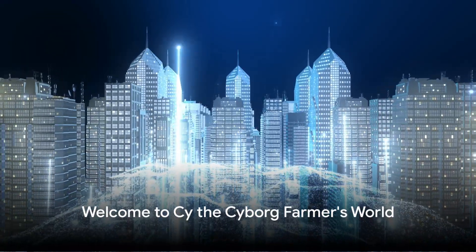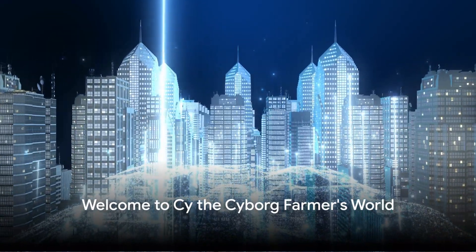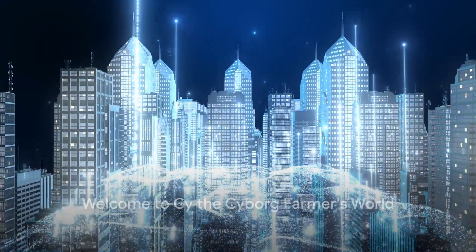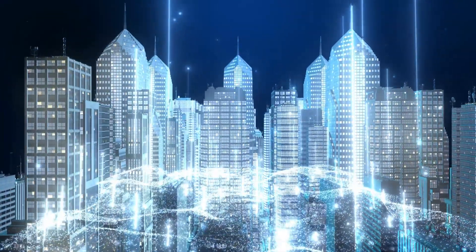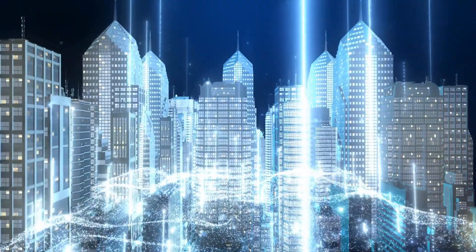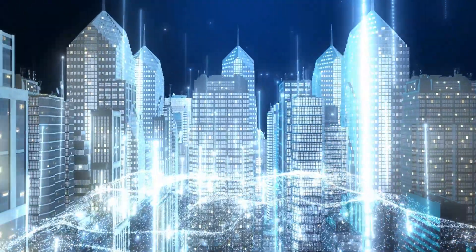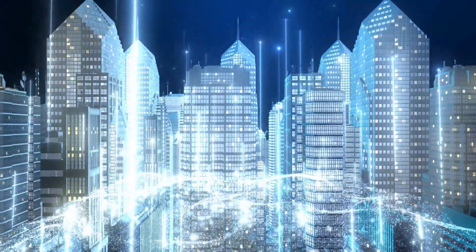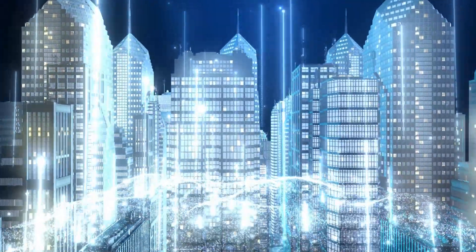What if the future of farming wasn't about seeds, soil or sunlight, but about software, servers and artificial intelligence?